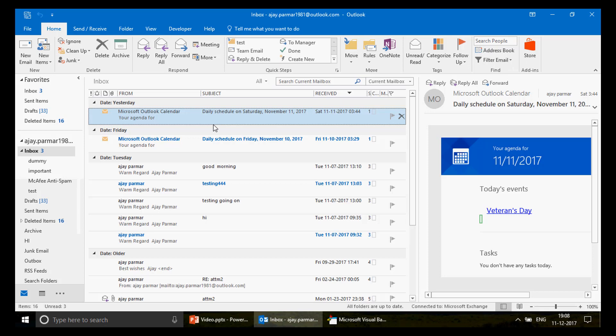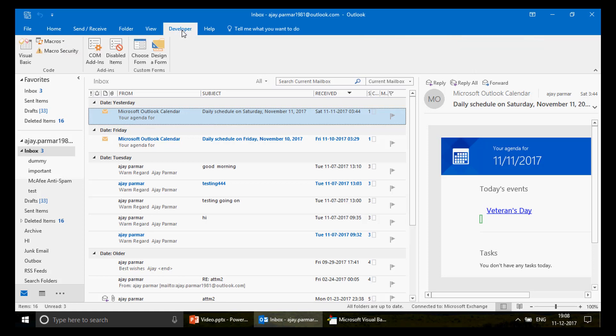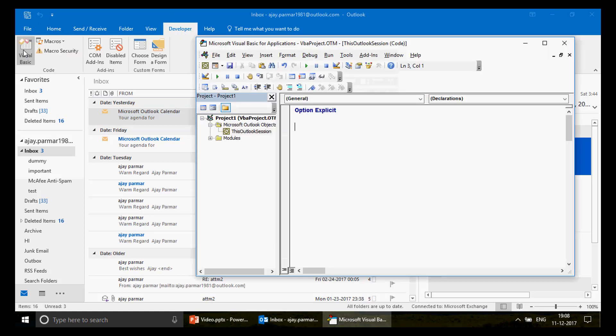The thing is, in Outlook you cannot simply create a button to run a macro, because emails can come at any time — after five minutes, ten minutes, thirty minutes. We want to track this automatically, so we are going to write a program under the Events section.